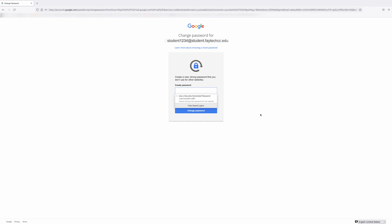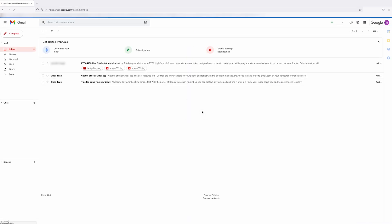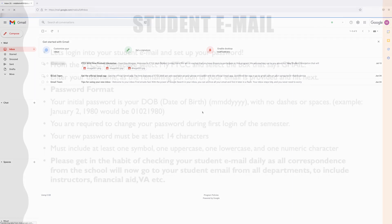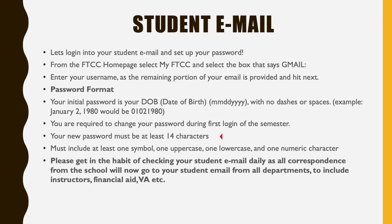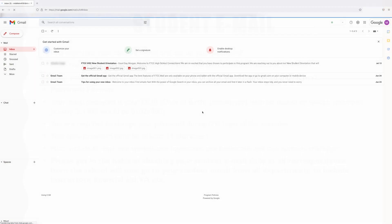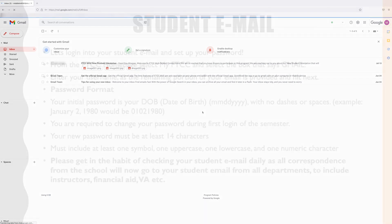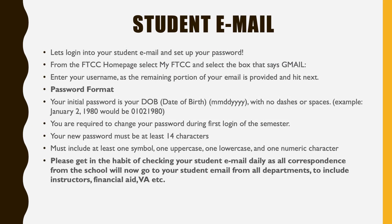You are required to change your password during the first login of the semester. Your new password must be at least 14 characters, and must include at least one symbol, one uppercase, one lowercase, and one numeric character. Please get in the habit of checking your student email daily, as all correspondence from FTCC will now go to your student email from all departments, to include instructors, financial aid, VA, etc.